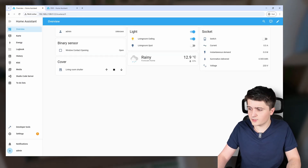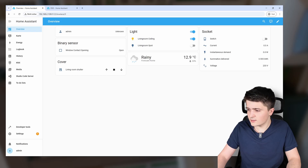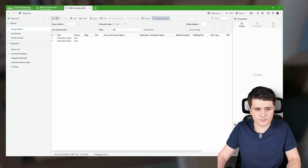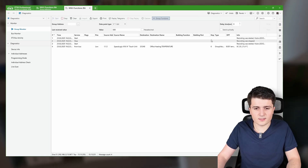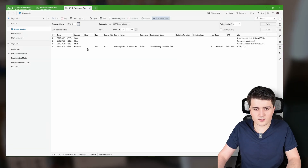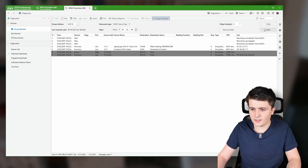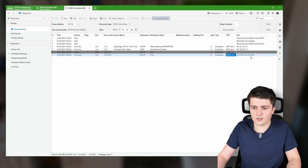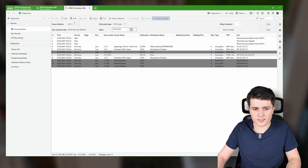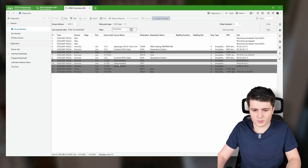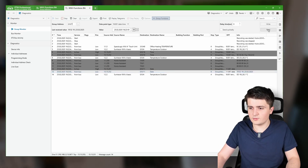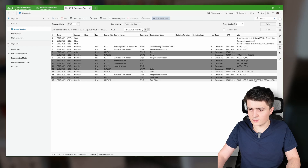I'll head over to developer tools, check the config, and restart KNX. Then we can verify it in ETS6 by opening diagnostics. If I send a read request to address 0010 (time), we get 16:22 — the current time. We can get the current date as well, and sending a read request to date-and-time gives us both date and time together.